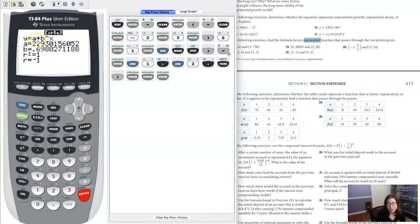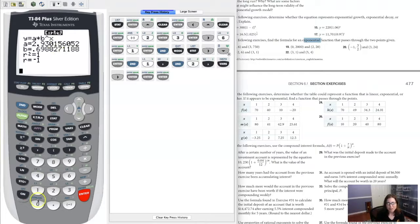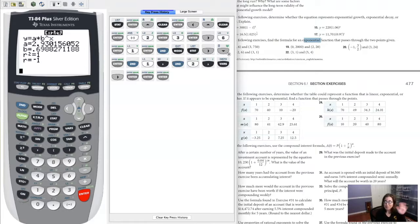It even gives you the function right here: a times b to the x. I'm going to flip back to my iPad and show you how you can do the algebra behind this, but it's going to take me a lot longer. This only takes about 30 seconds on the graphing calculator. I'll show you a different way to get to 2.93 for your a value and 0.699 for your b value.